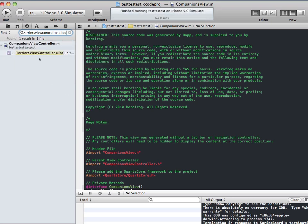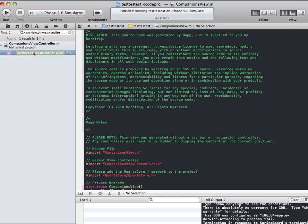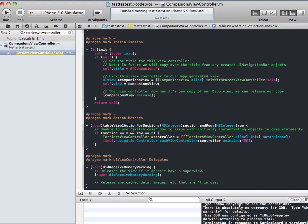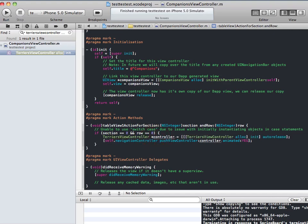As you can see, it's called in one location and this is here. So we just select that location. And this is where an action is called and the Terrier's view controller here is created.